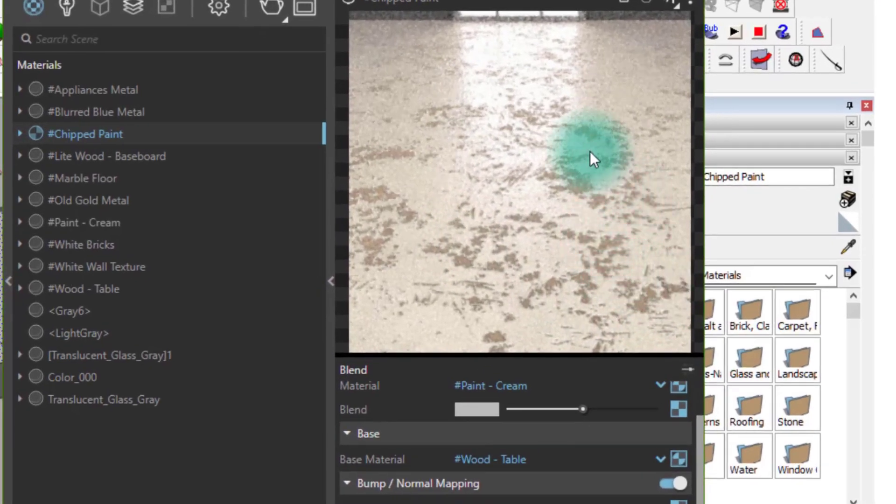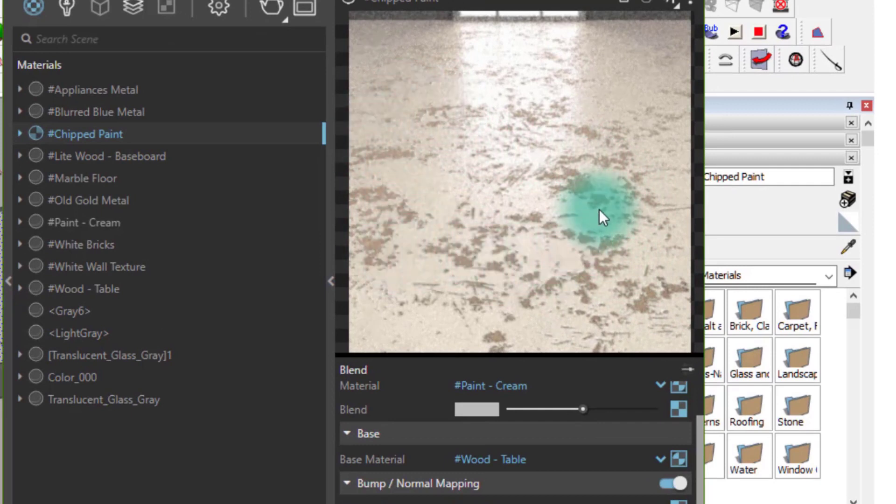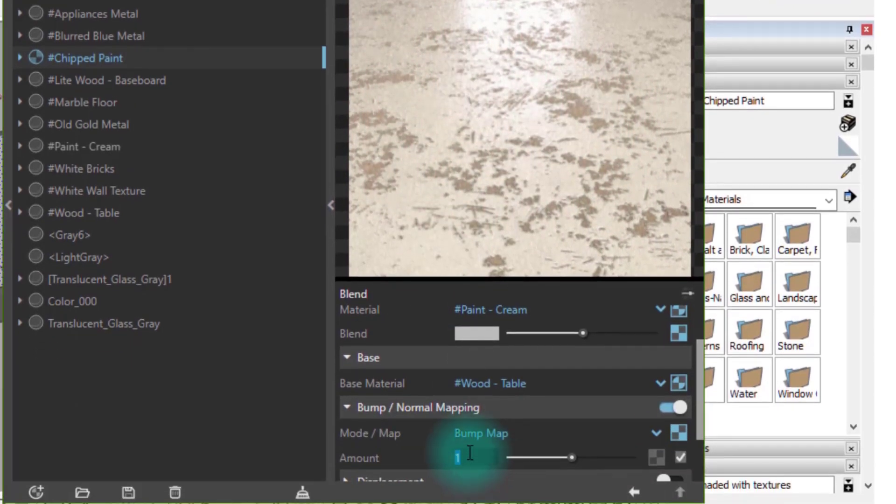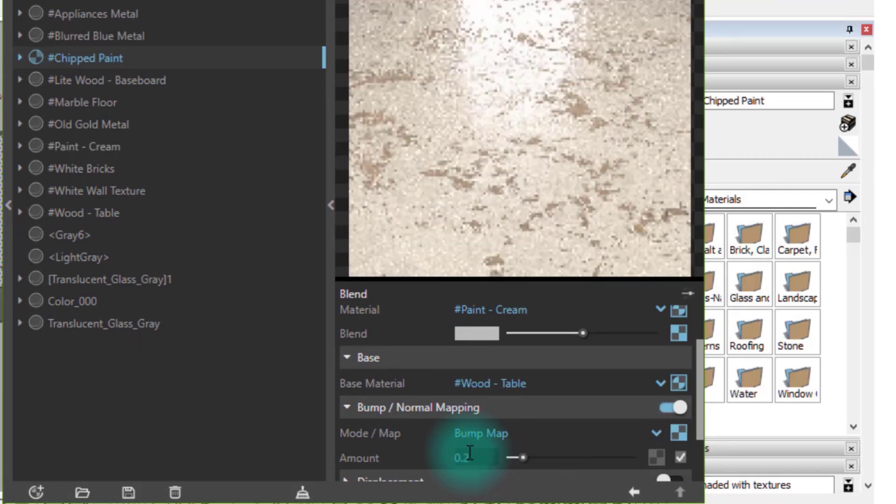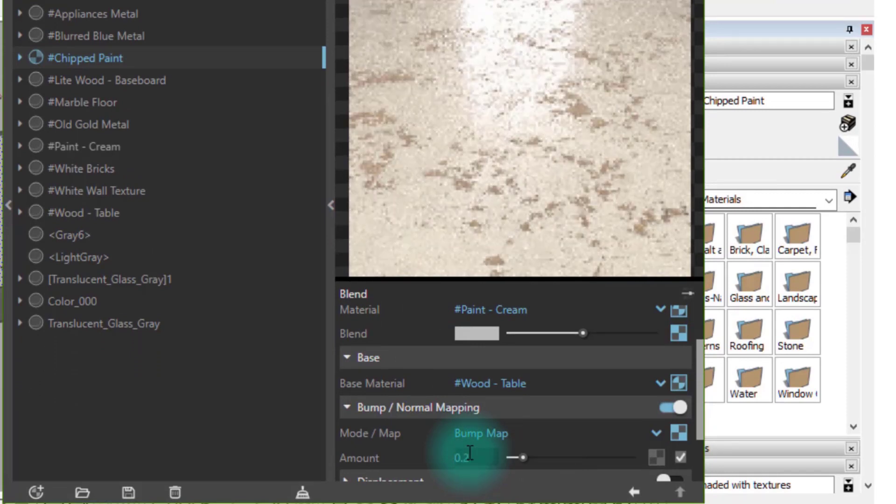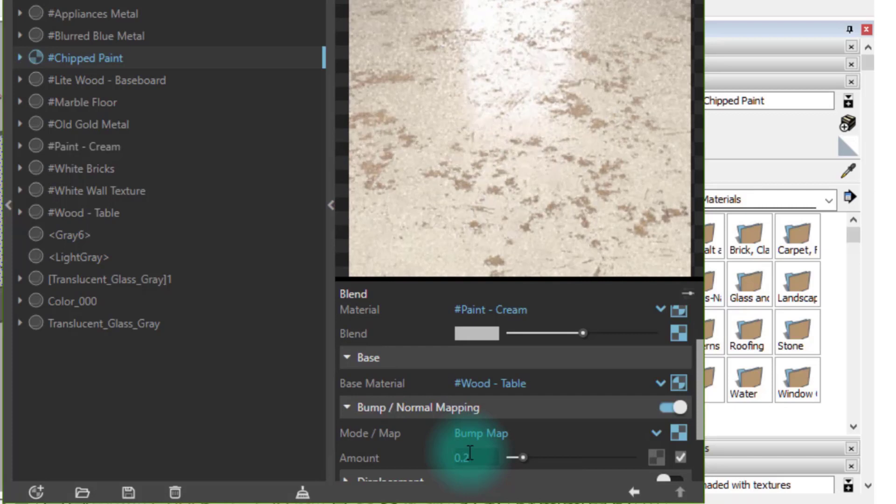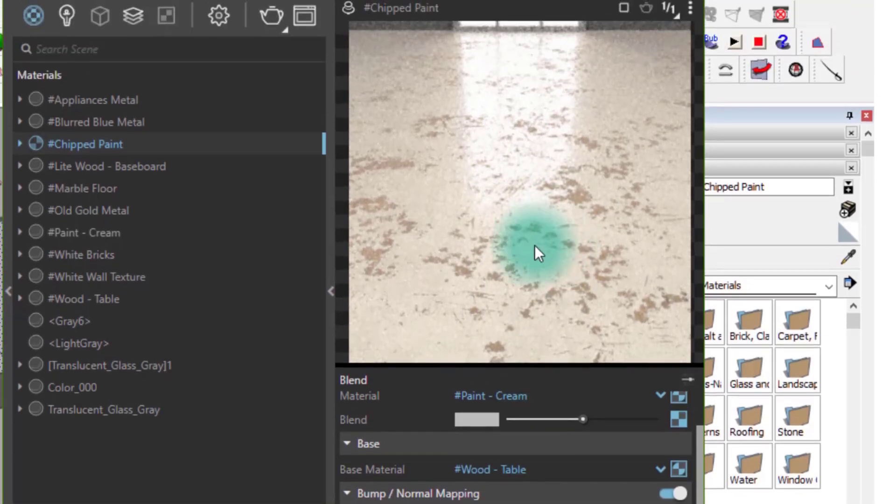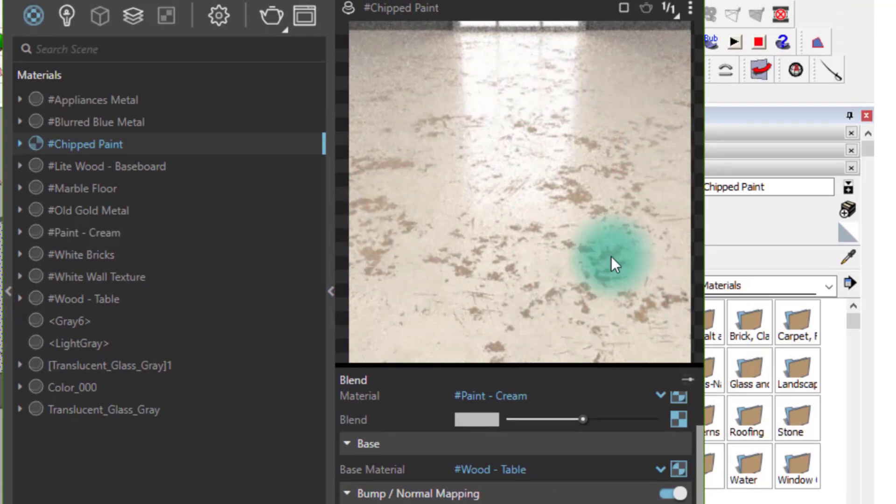If your bump map is way too aggressive like mine, you can always tune it down. I'll go for a 0.2. Now the material looks much better, so it's time we apply it to our table's surface.